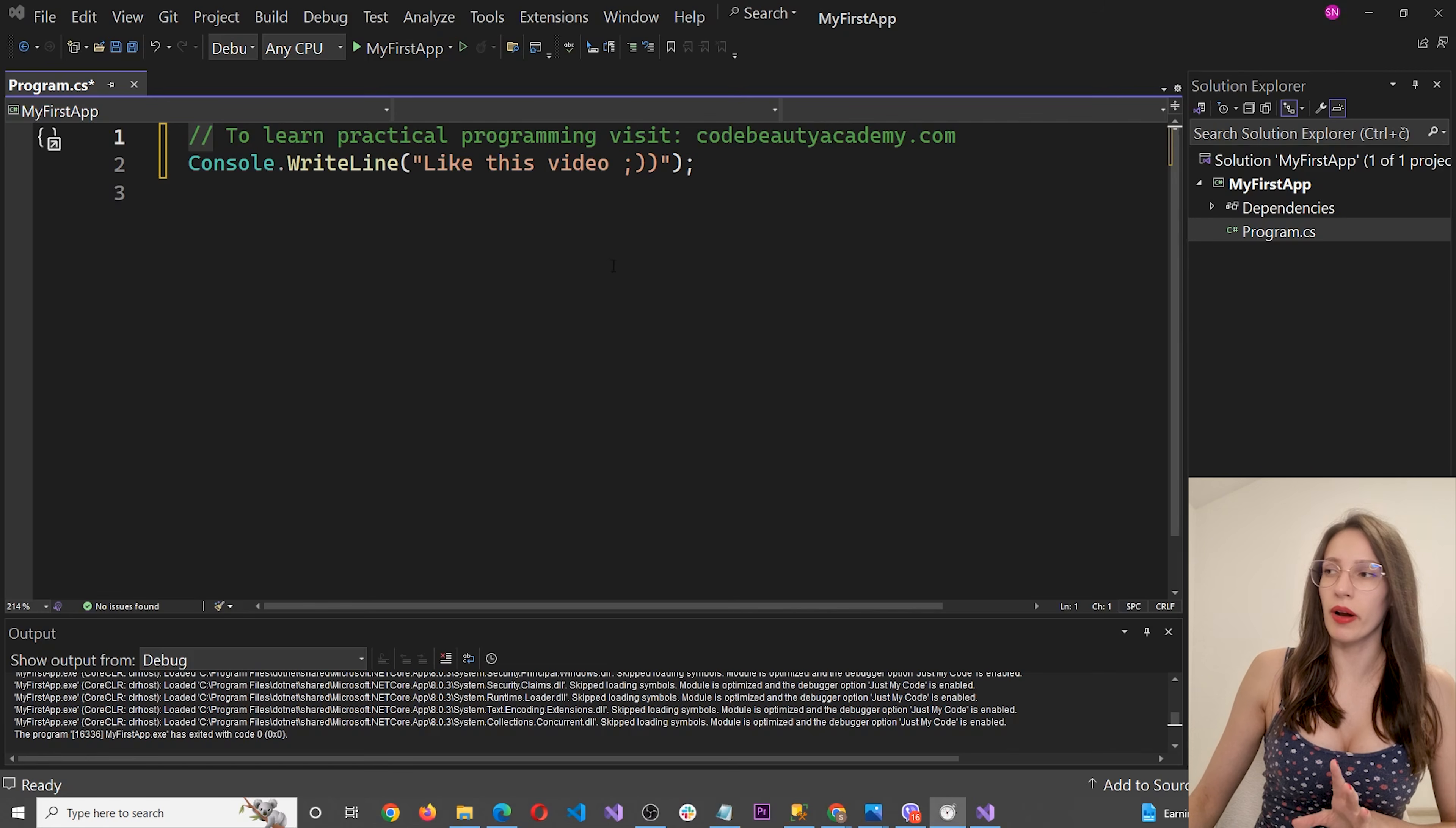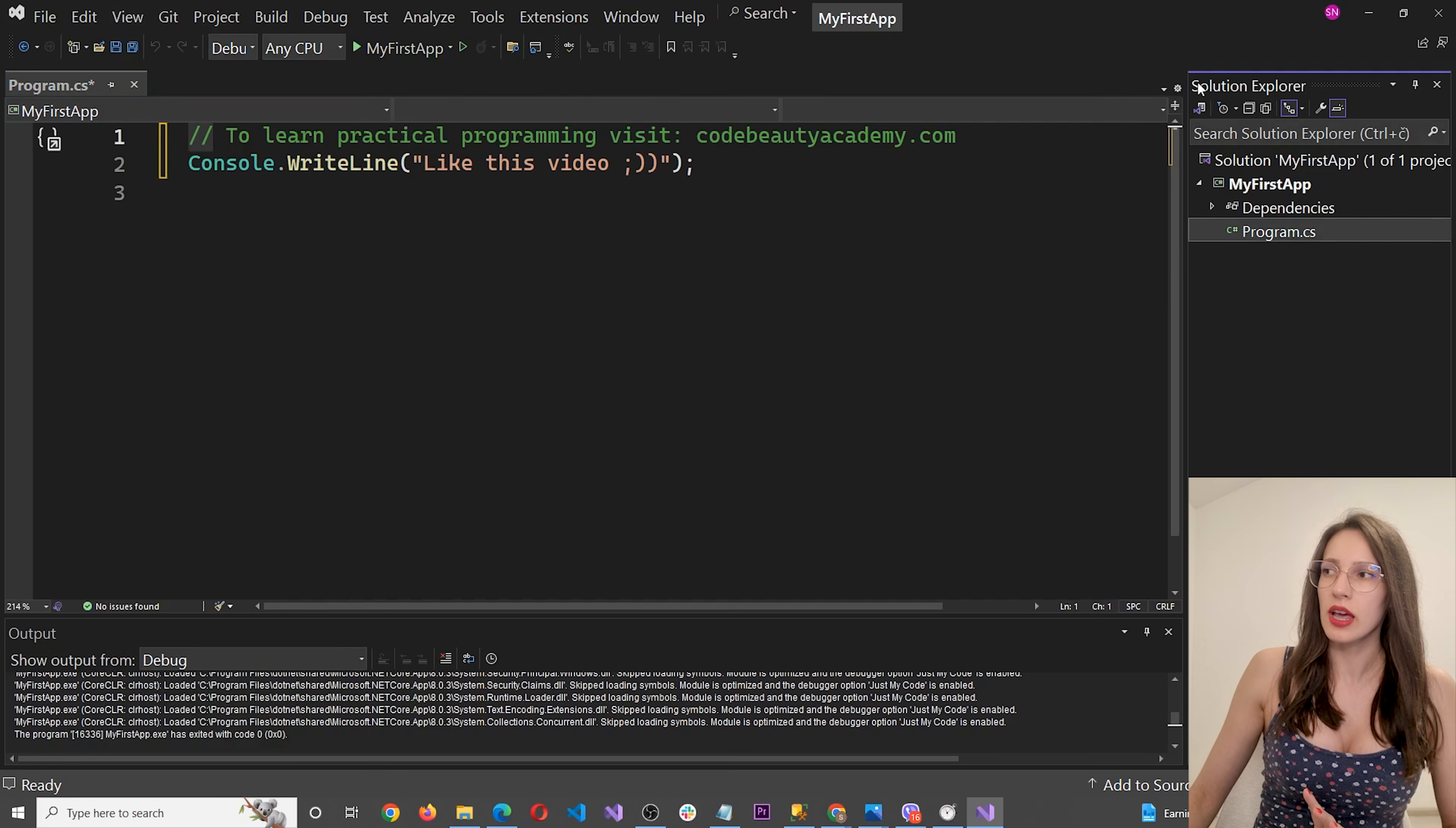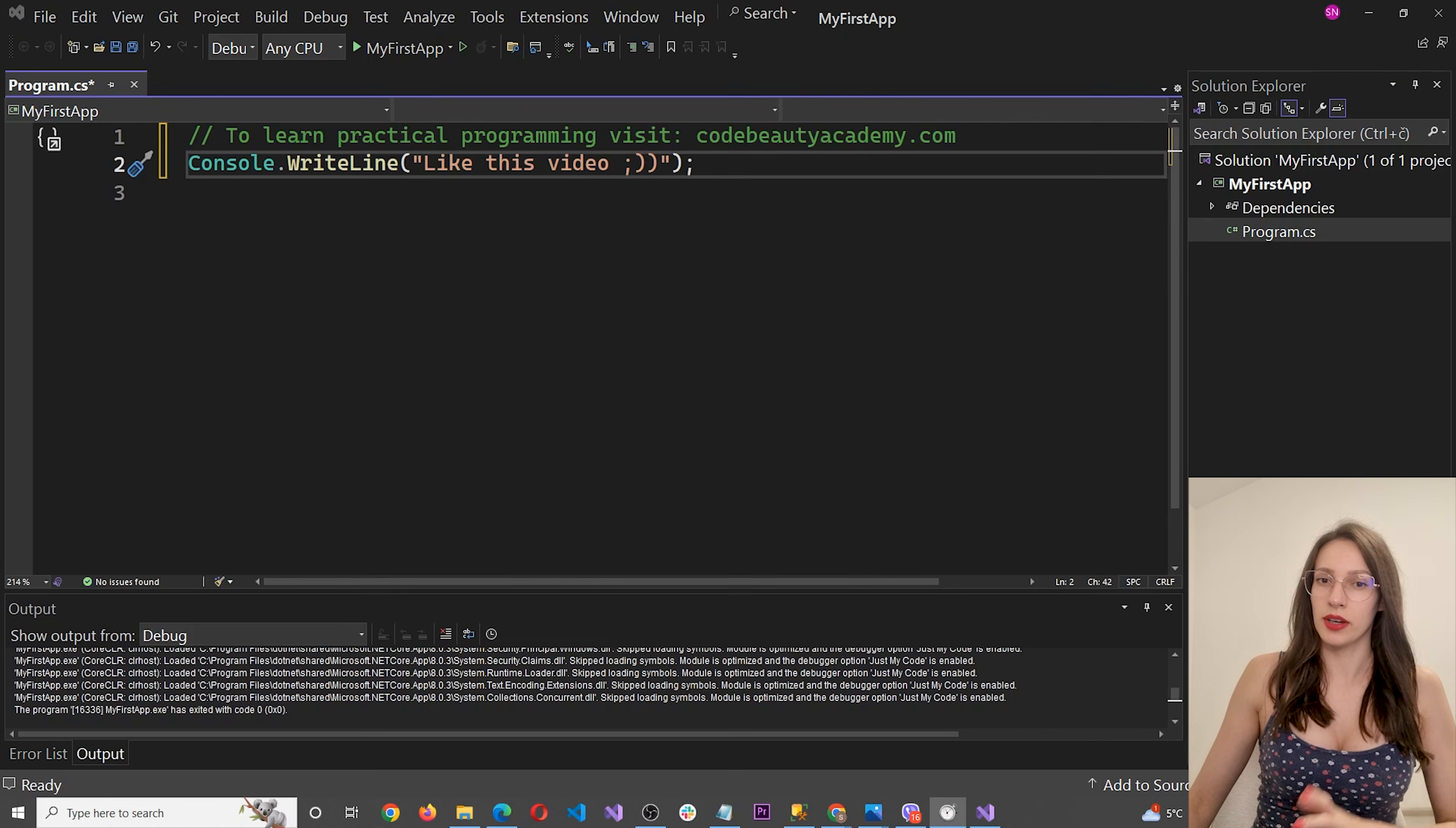Another important part is this part here. It's called solution explorer. And if you cannot see it, go to view. And here you should find solution explorer. It is here. So click on that. And you should be able to see solution explorer. And as you can see here, we have program.cs, which is the file where we will be writing C# code.